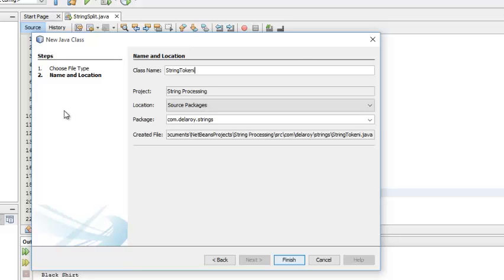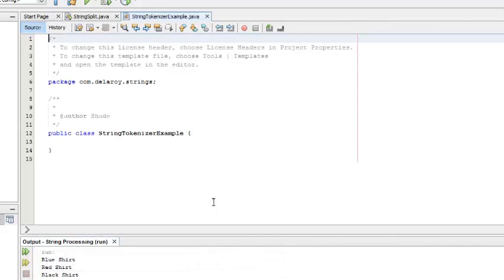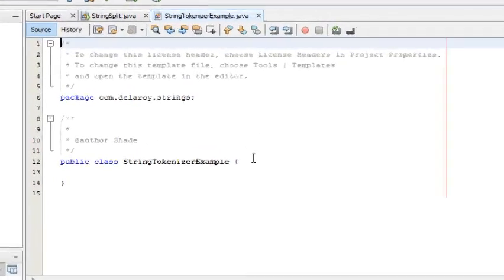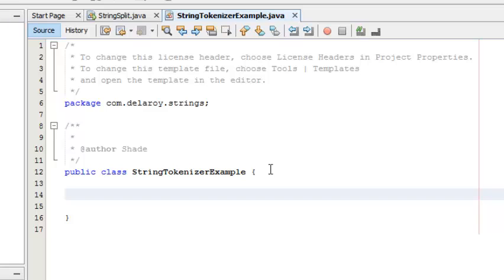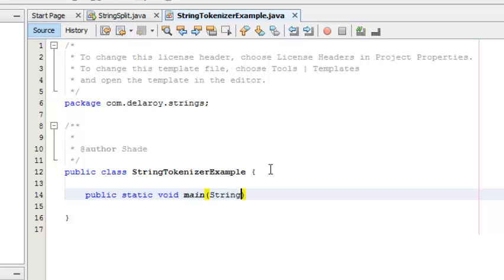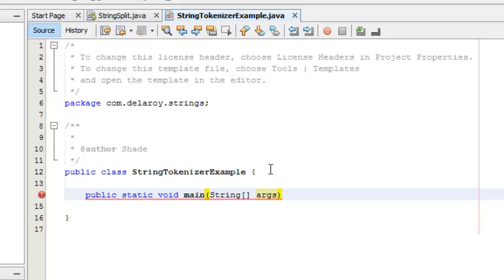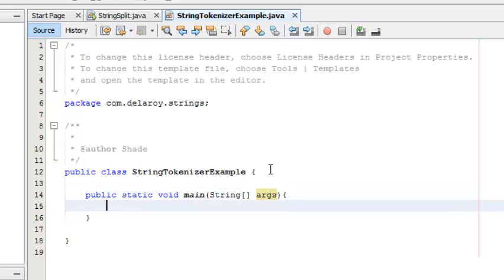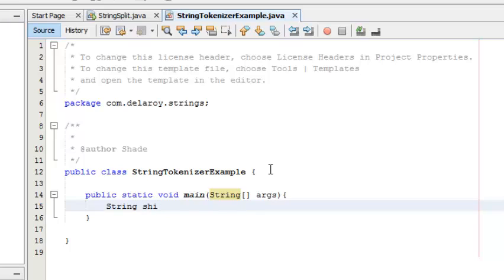I'll click on finish. This is going to be my main method: public static void main, string arguments args. Now I'm going to declare my string with a shirt variable.